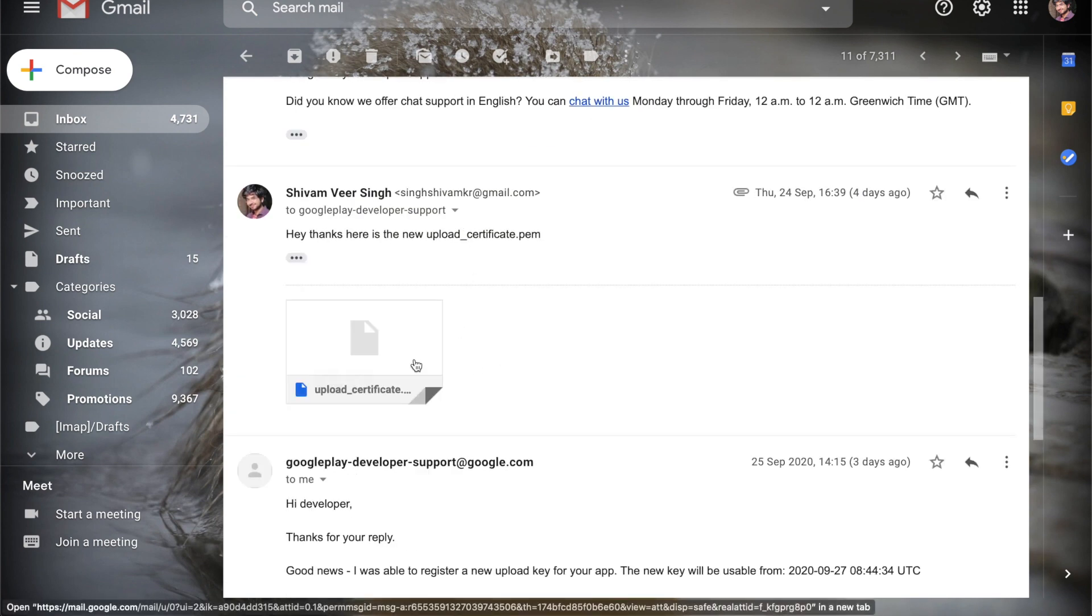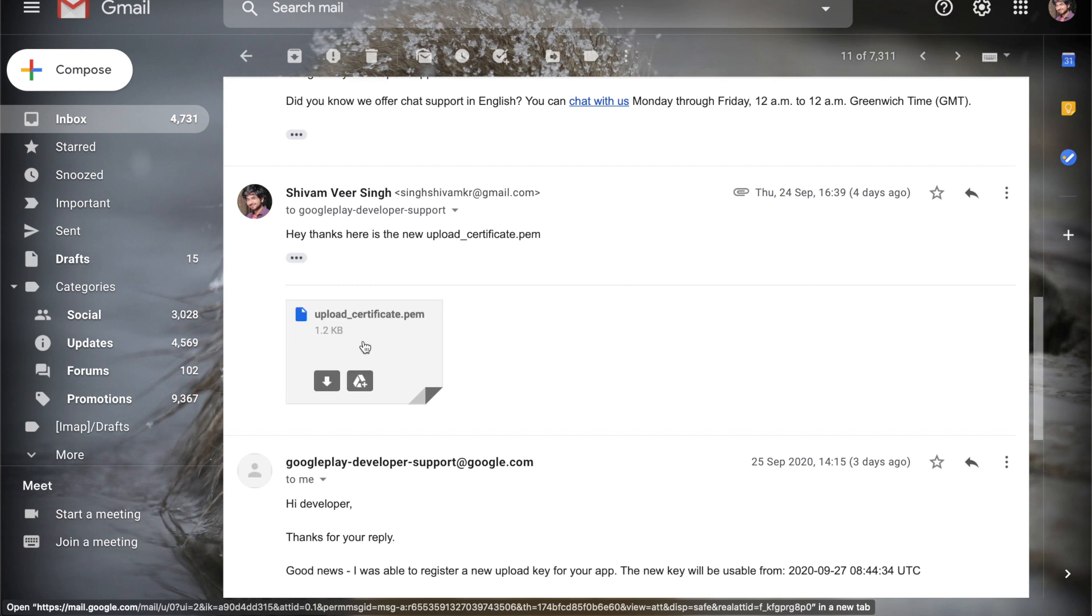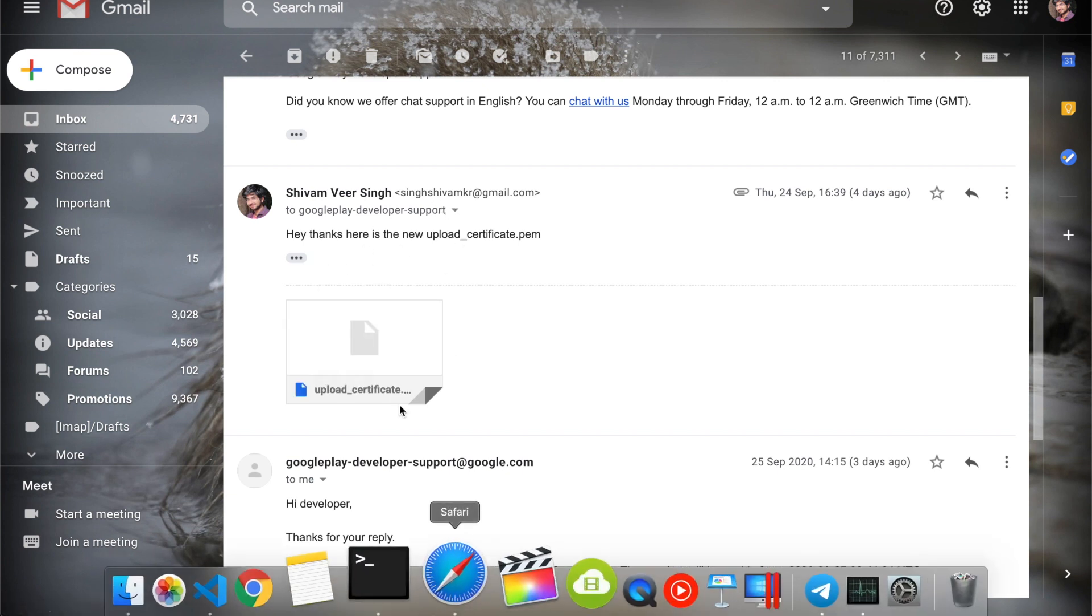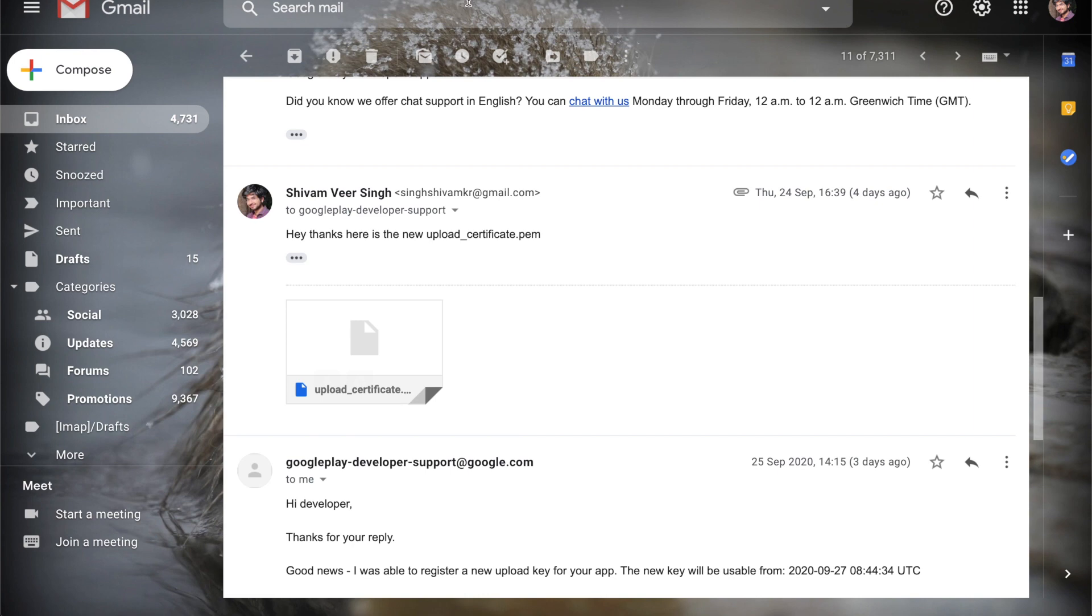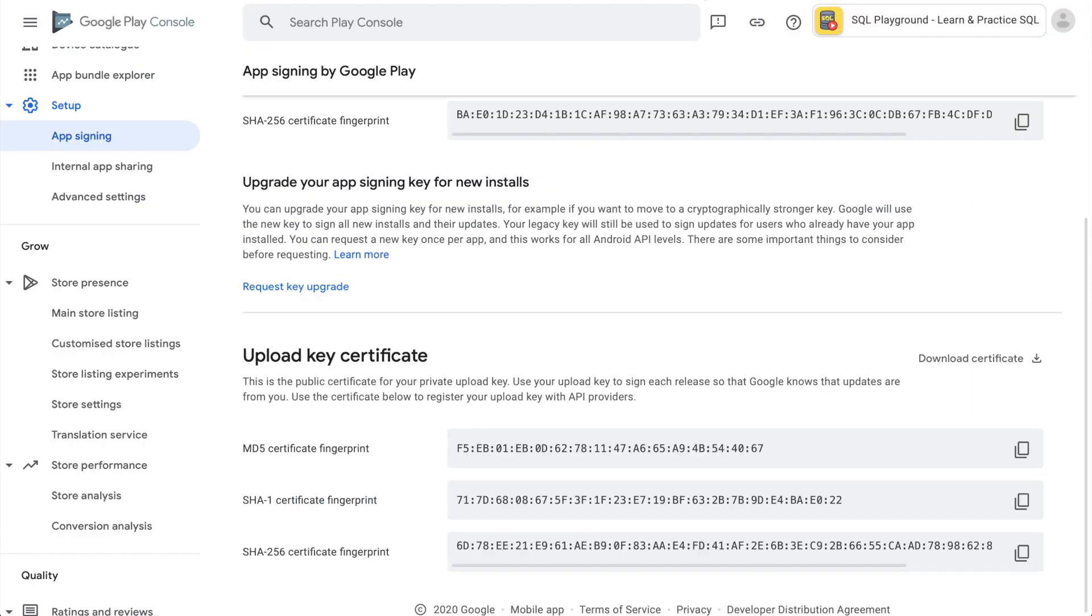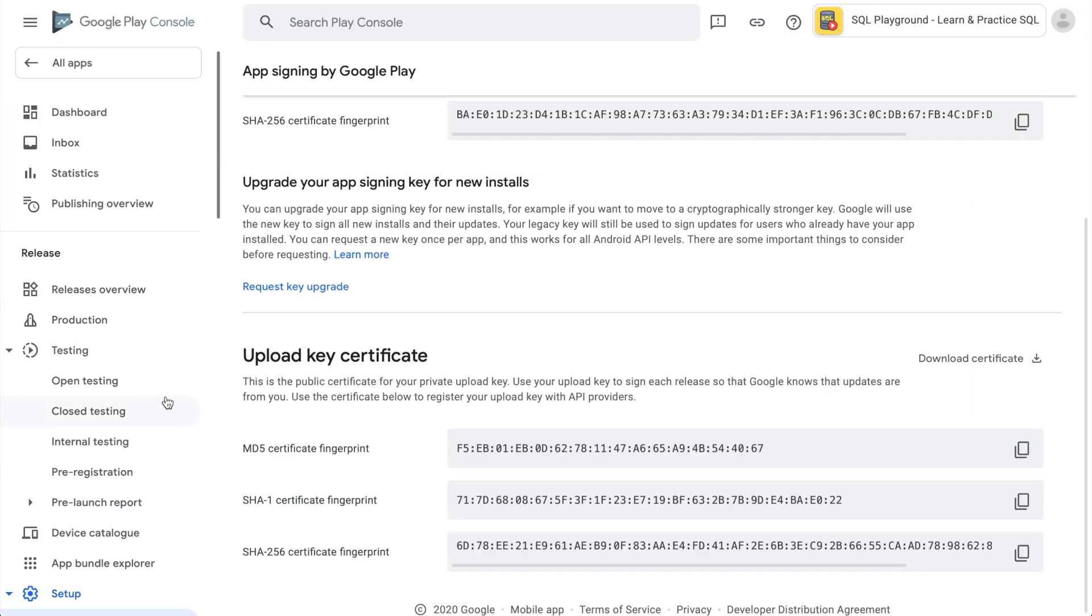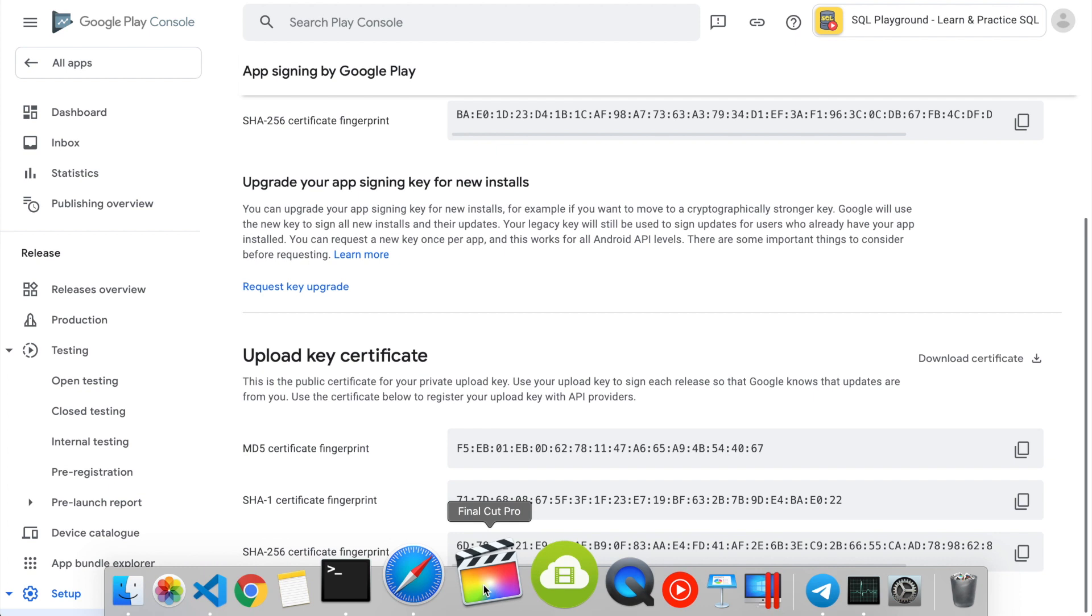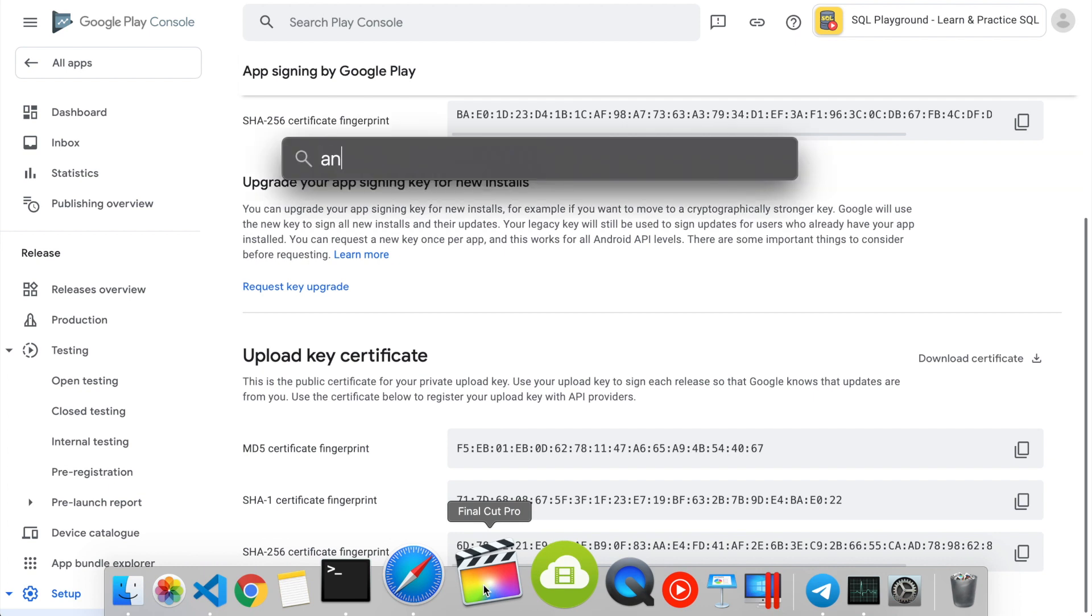Here we have this upload certificate dot PEM and what I eventually did is that I uploaded it here and I emailed it back. And now let me try to upload it into the app. Now let's open Android Studio.